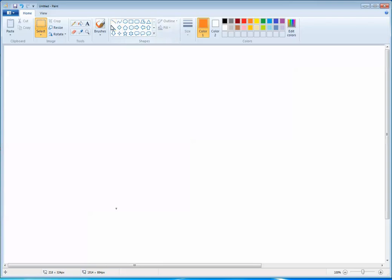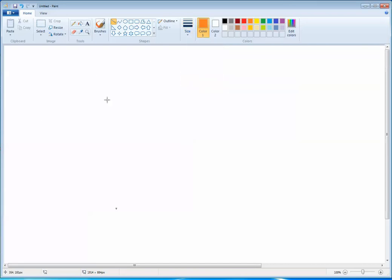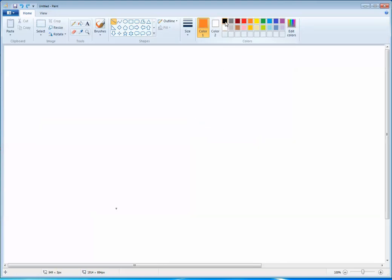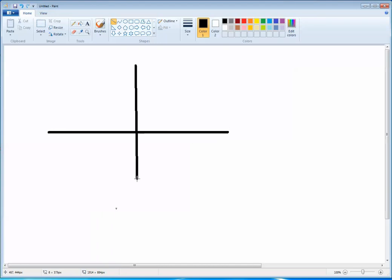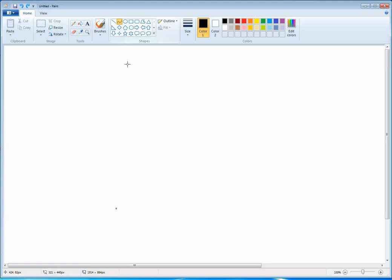First is your line tool. Once you select the line tool, you can change the size — thin, thick, thicker, thickest. We'll select the thickest one. The line tool is used to draw a sleeping line, a standing line, or a slanting line, like this.